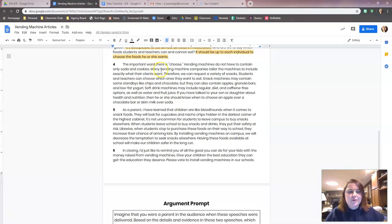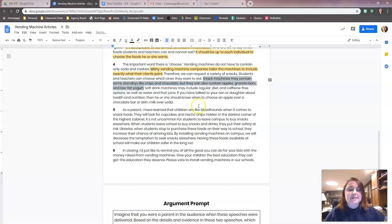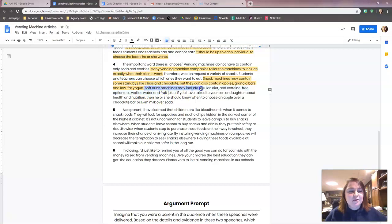Paragraph four: vending machines don't have to contain only soda and cookies. 'Many vending machines tailor their machines to include exactly what their clients want.' That could be important — let's highlight that one. 'Therefore we can request a variety of snacks and students and teachers can choose which ones they want to eat.' 'Snack machines may contain some standbys like chips and chocolate, but they can also contain apples, granola bars, and no-fat yogurt.' Let's choose that one because it tells us what healthy options could potentially be in the snack machine — it doesn't just have to be chips and chocolate. We could even include: 'Soft drinks may include regular, diet, and caffeine-free options, as well as fruit juice and water.' That could be an argument for vending machines.